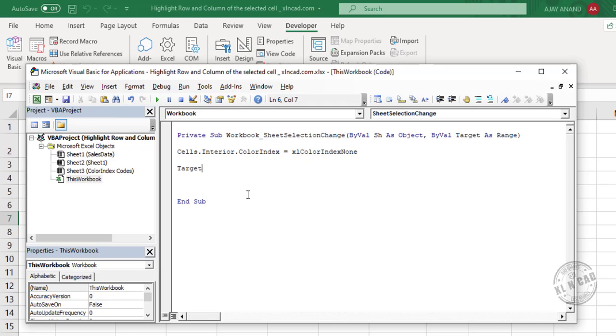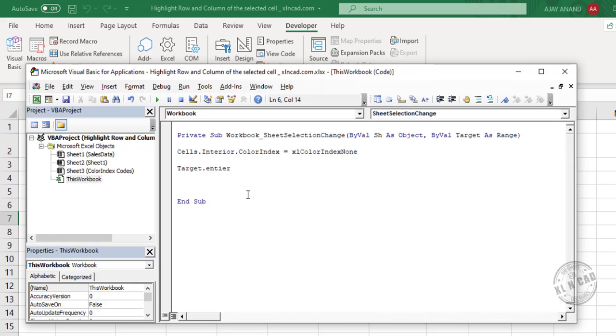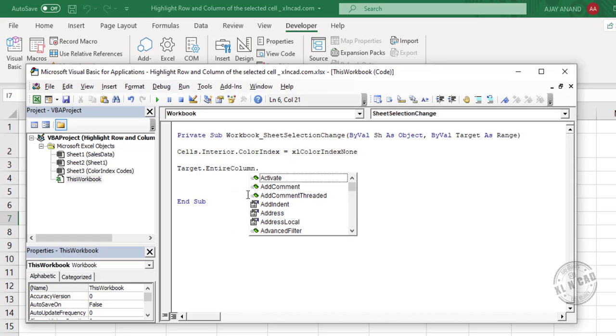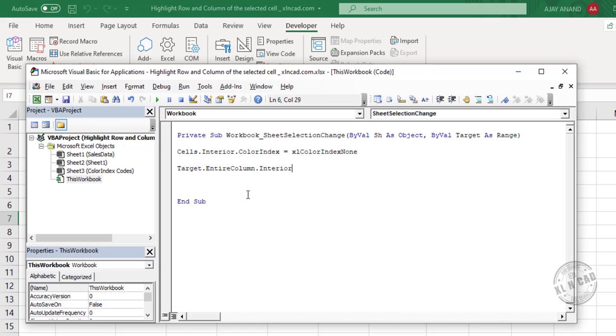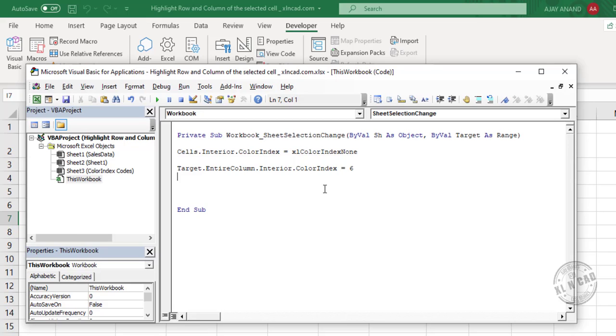Target dot entire column dot interior dot color index. Now the code for the preferred color, I will use 6 for yellow. So this statement will highlight the active column in yellow color.